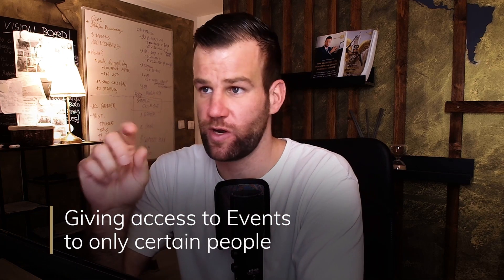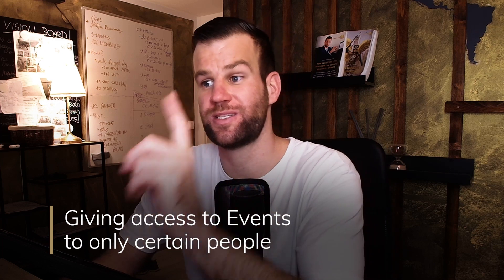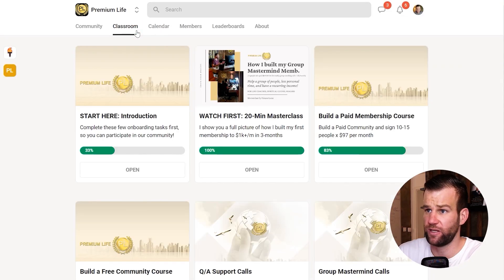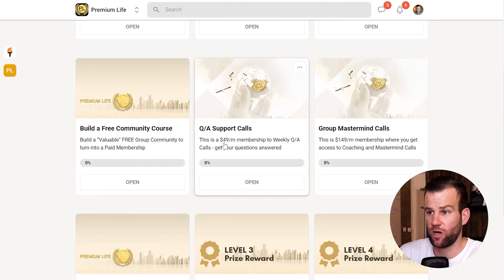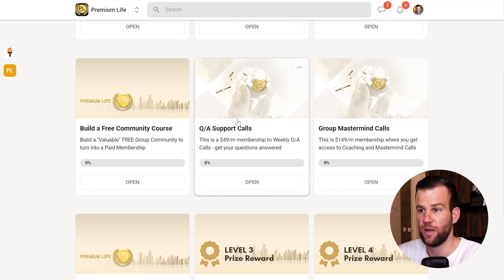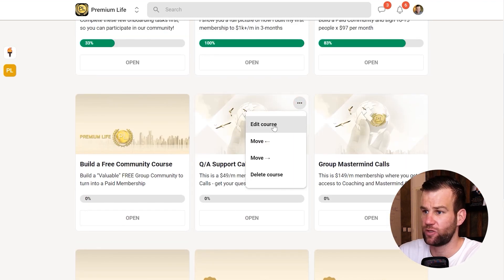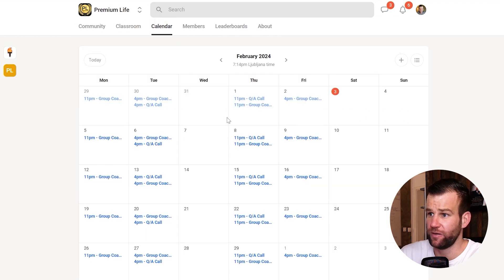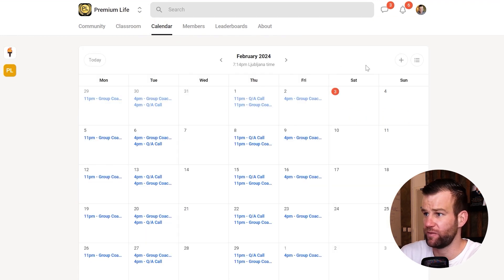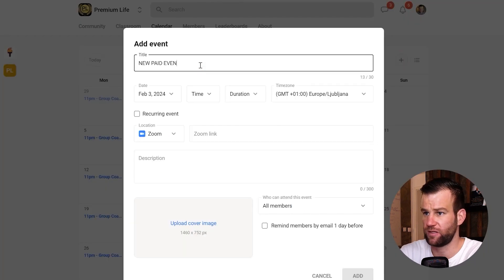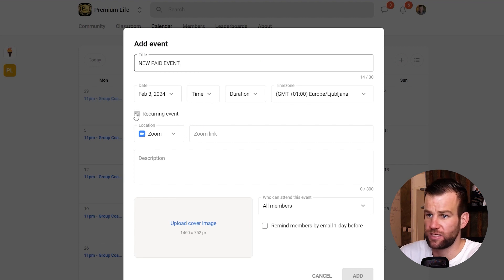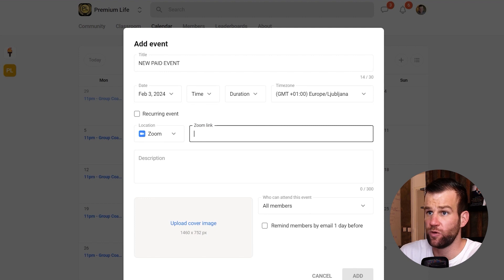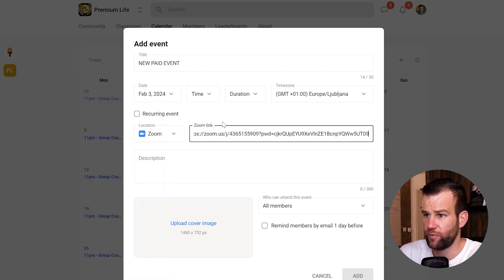Now for the third thing — how to give calendar event access only to certain paid members. First, you need to create a course called something like 'Group Coaching Calls.' Create the course, then set it to 'Only some members have access.' After that, go to Calendar and create a new event — set it as recurring, add the time, location, and paste your Zoom room link.